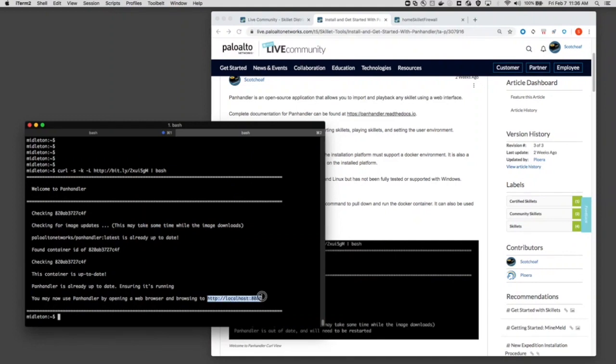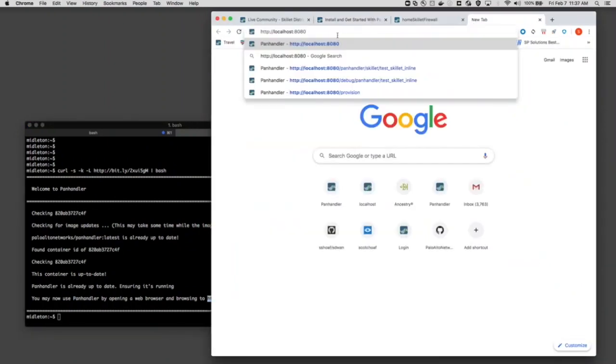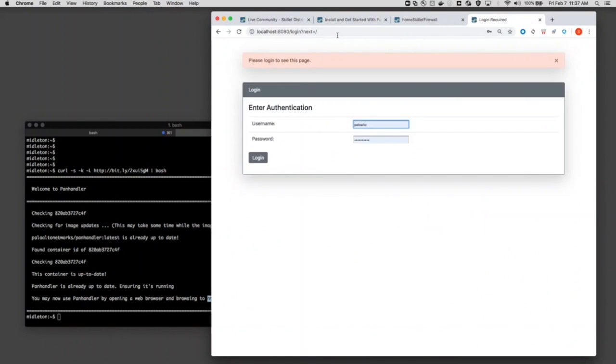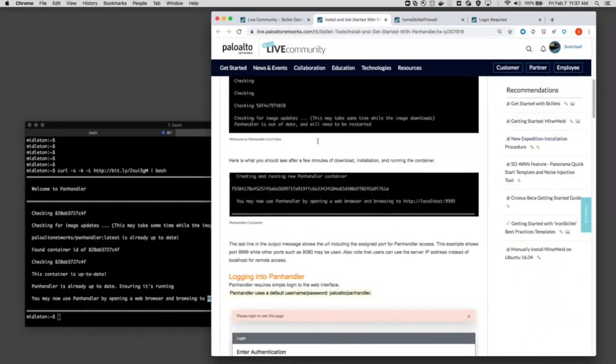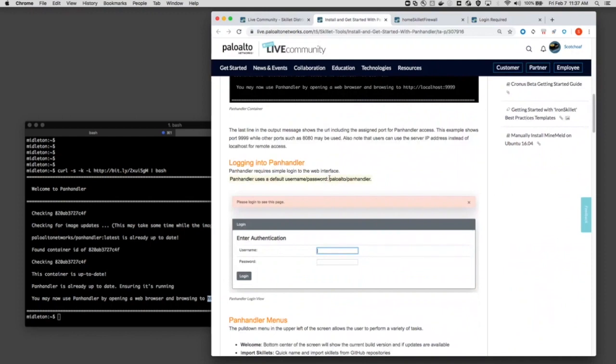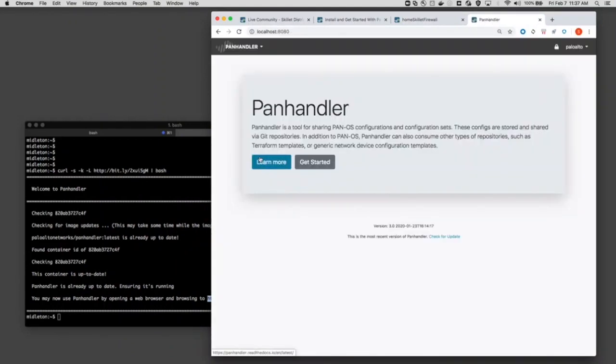The message down here when it's done includes, in my case, port 8080, and I'm going to paste that in, and it's going to ask you to log in. The install guide has that default username password, which is Palo Alto and Panhandler. Again, you can go through the documentation if you'd want to change that away from the defaults. So I'm going to log in here, and that's it. We've installed it. We're good.